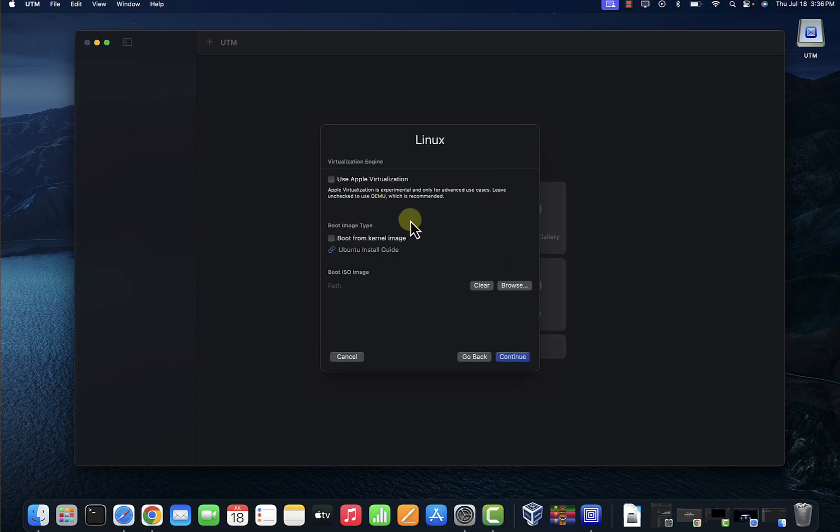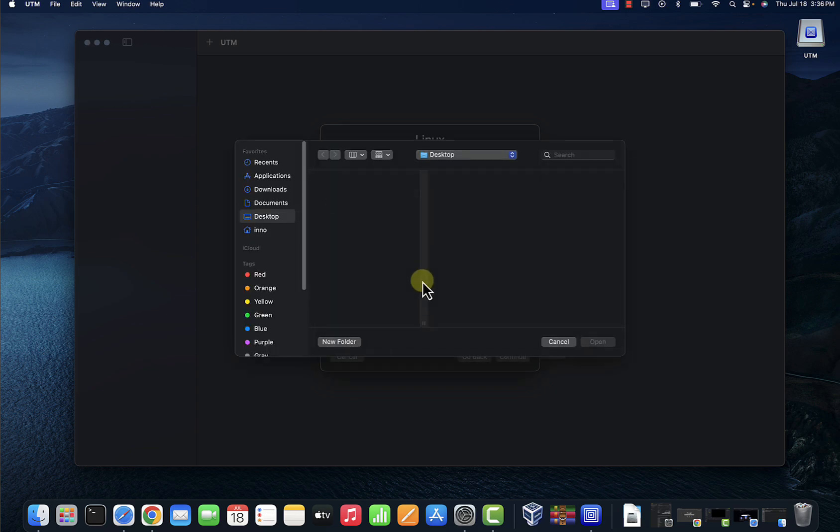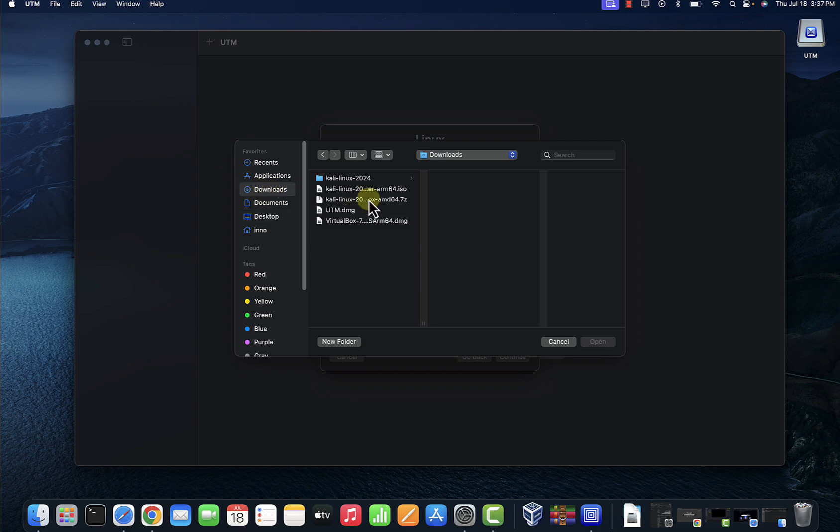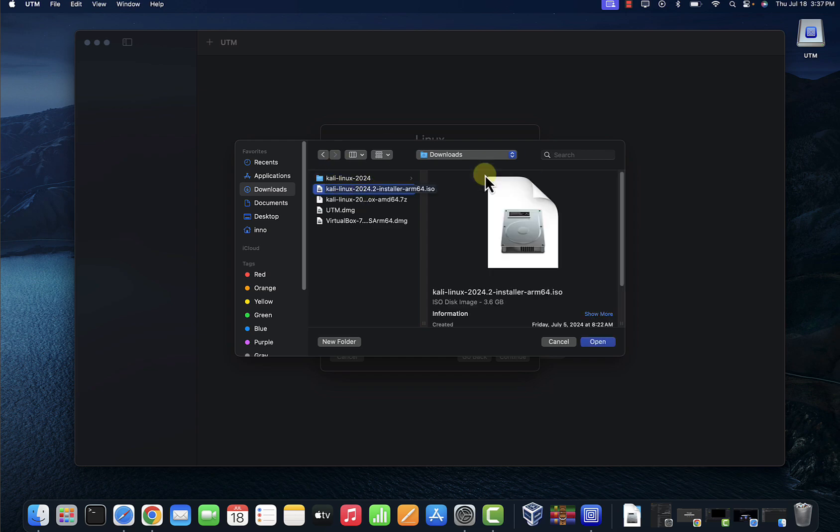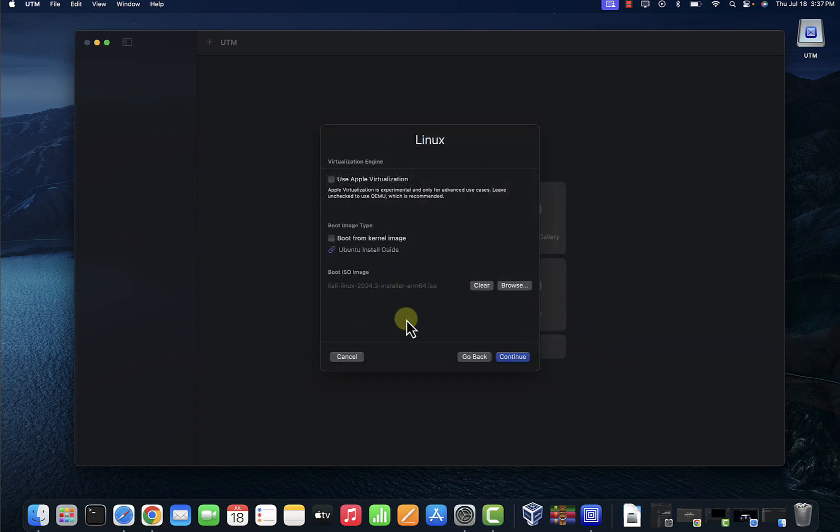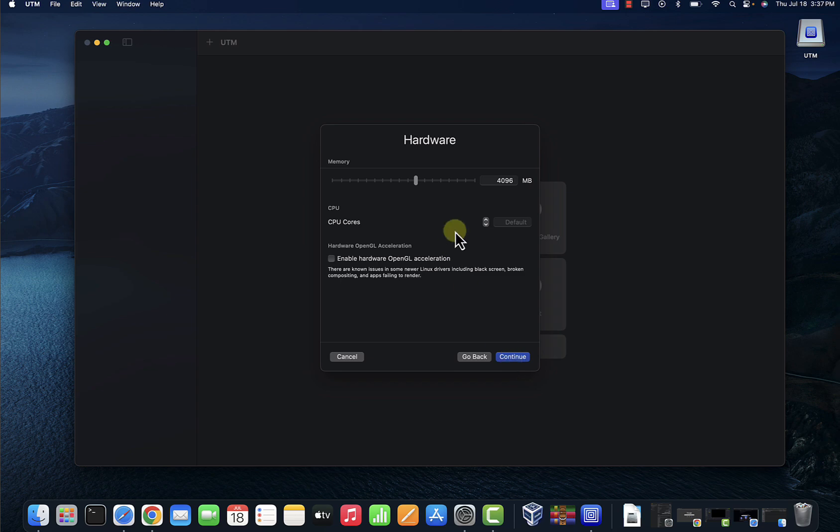Once you get to this pop-up window we need to go to Browse to get to the ISO image. So go to where you downloaded your Kali Linux ISO image. I have mine in the downloads folder and this is it right here. So select it and click open, and then click on continue here.